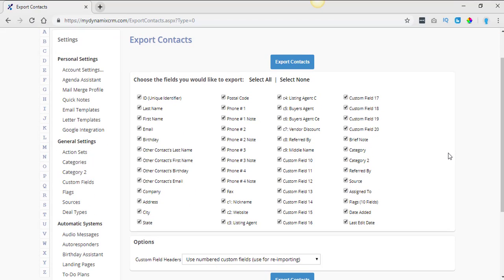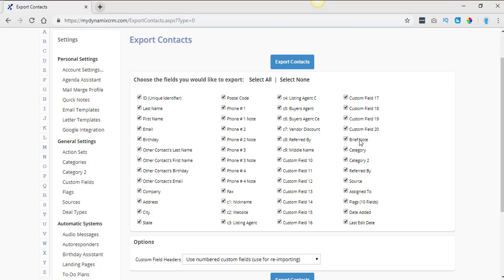Alright so now this is the information that you're going to be able to retrieve. You're going to be able to retrieve their name, email address, company, address, phone numbers, fax, your custom fields that you have in here, a brief note, category, category two, referred by source, assigned to, flags, date added, and last edit date. So this is the only information that you're going to be able to recover using this technique.